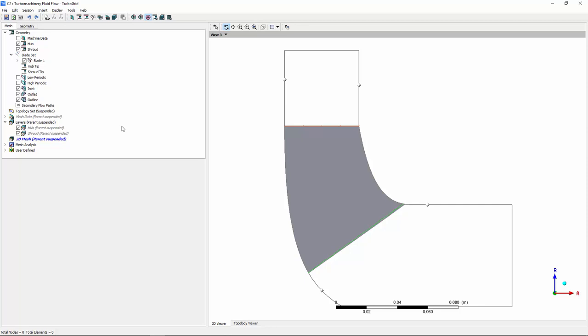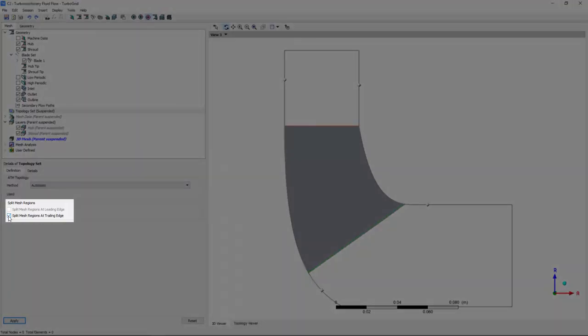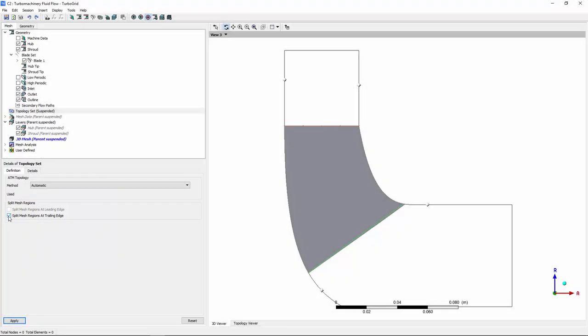User controls are available when needed. For example, I want to have the mesh at the blade hub split appropriately for this case. So I'll select the split mesh regions at trailing edge option in a topology set object.